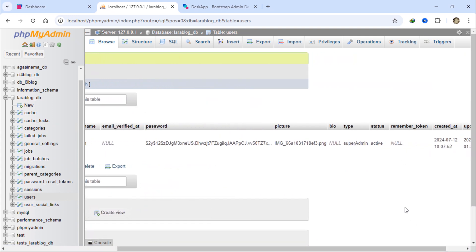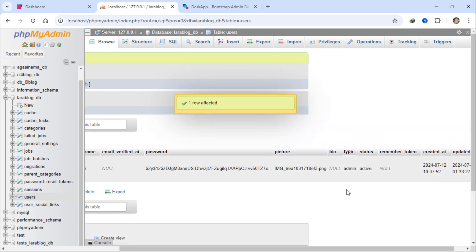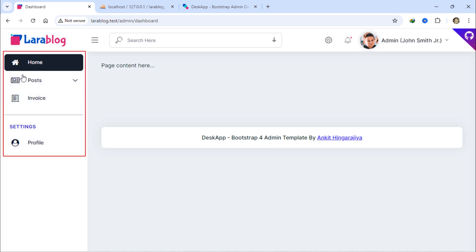Let's manually change this type value to admin. As you can see, now that the user type is admin, the categories, shop, and general settings menu items are no longer visible in the sidebar.